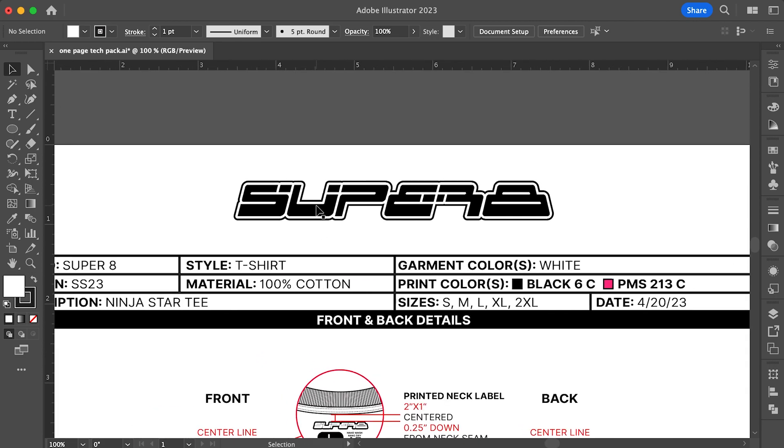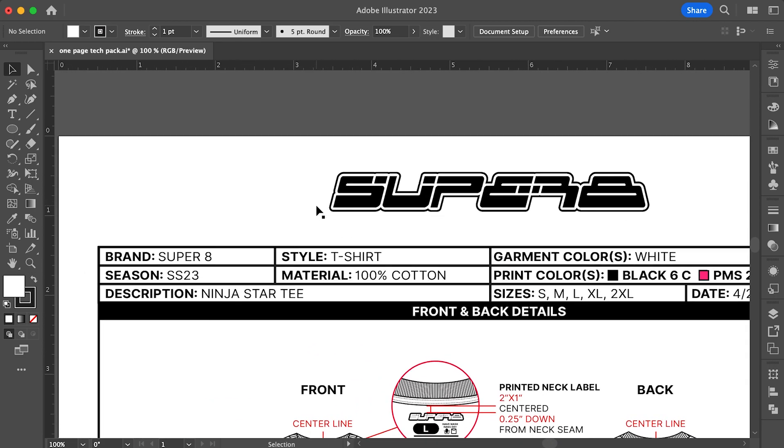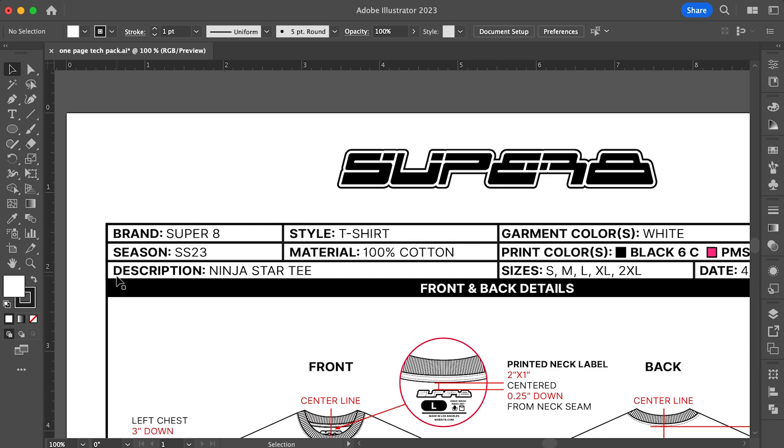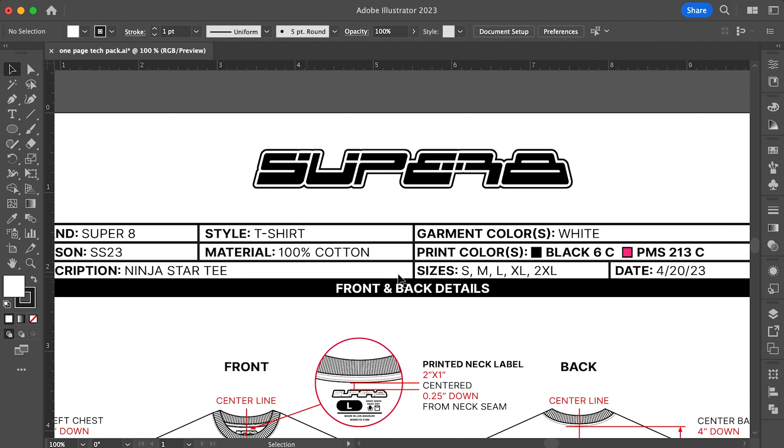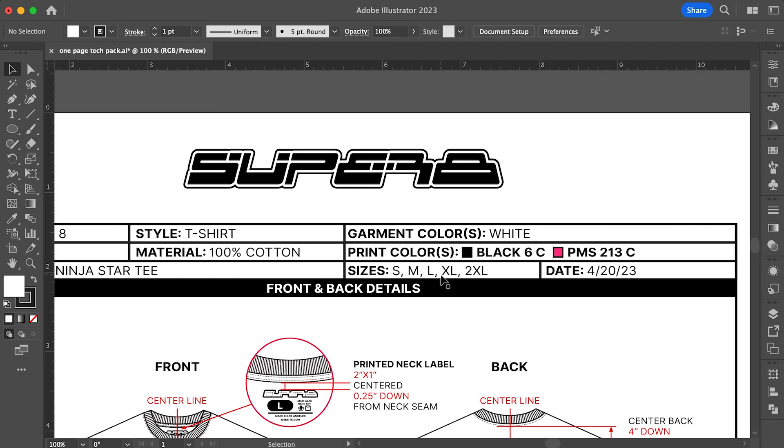For description, it's always good to give the piece you're making a name or short description. In my example, I'm calling it the Ninja Star T. For sizes, list out all the different sizes you'll be offering for this specific item. Keep in mind for any size that's 2X and above, the cost will likely be higher because of the extra material it requires to make them. For date, you should put the date you started making the tech pack. There may be different versions later on, so it's important to date them at the time they were created.